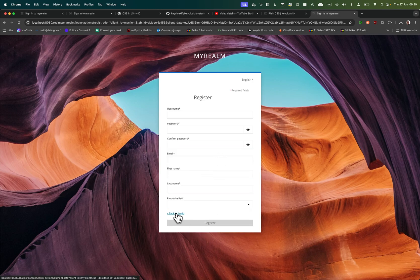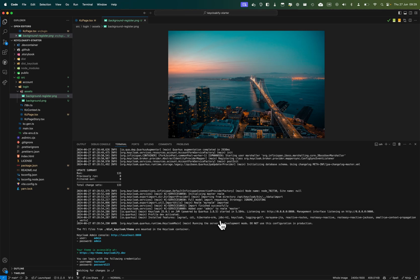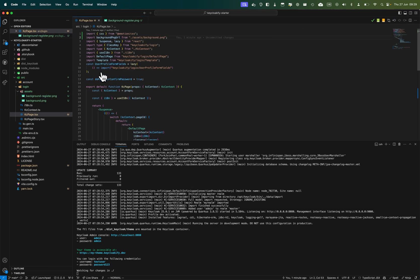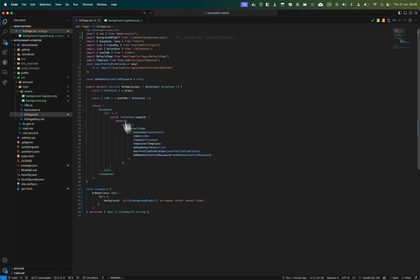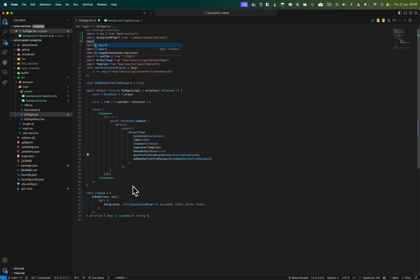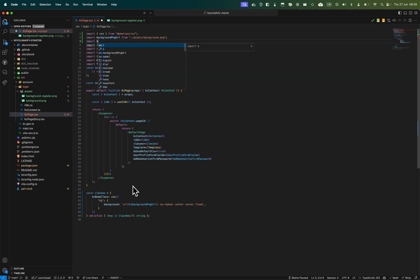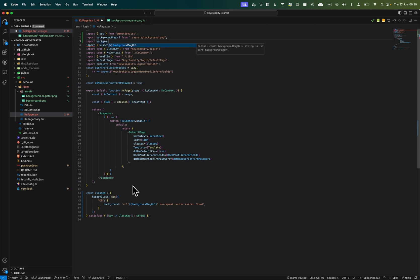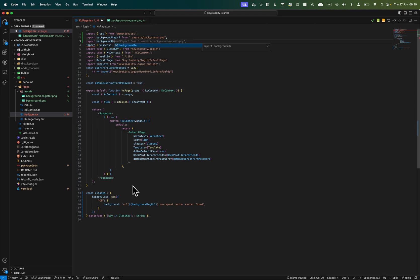Let's see here. Since we are in CSS-in-JS, we can transform this. Well, first let's import our image. It's not really importing: background_register_PNG_URL from assets. Yeah, alright.